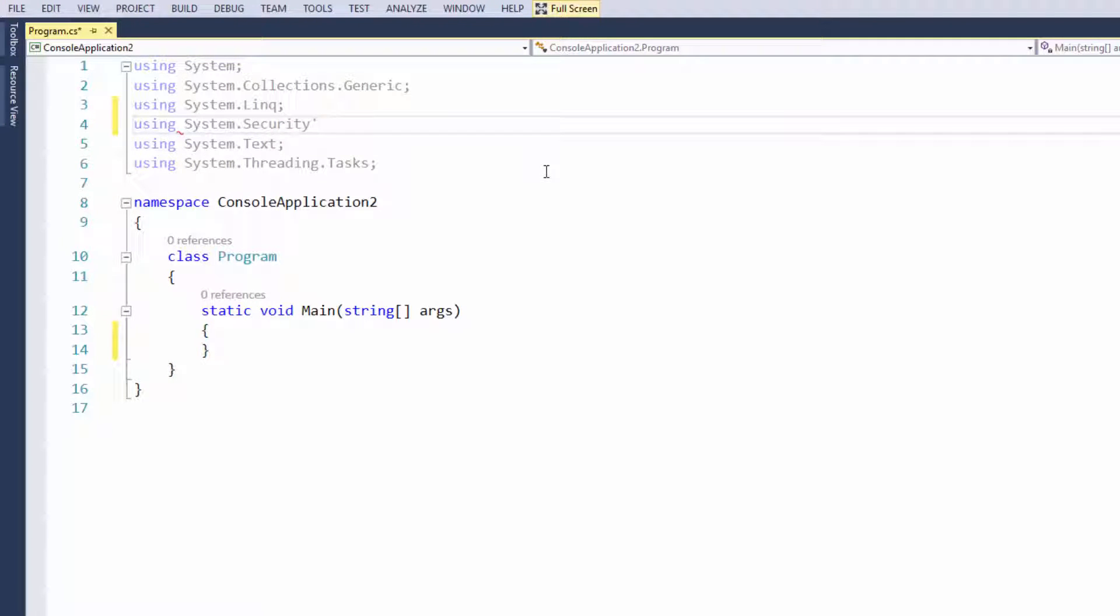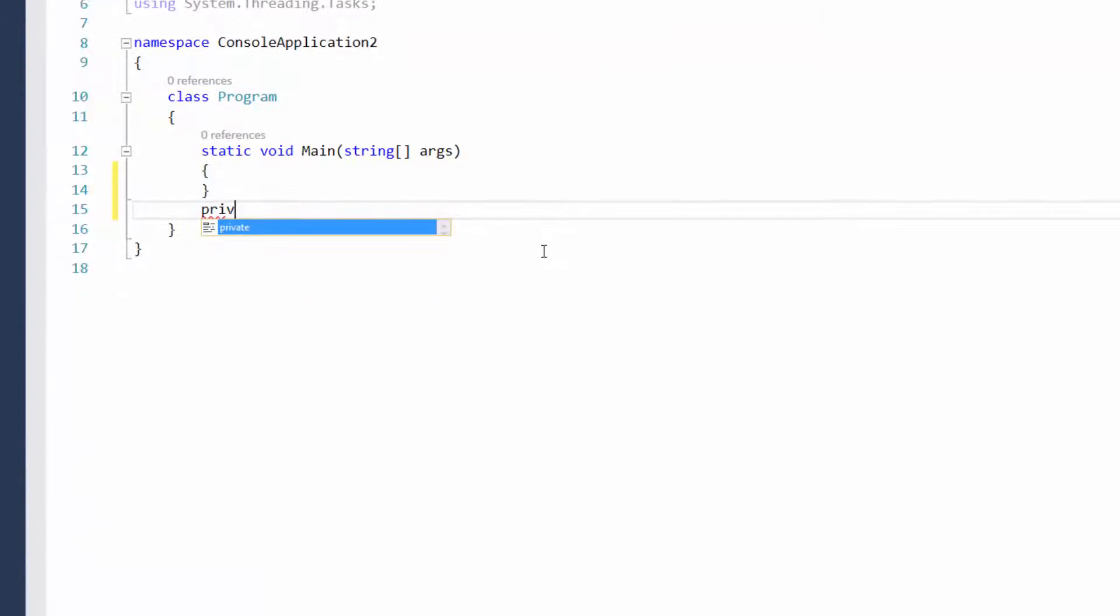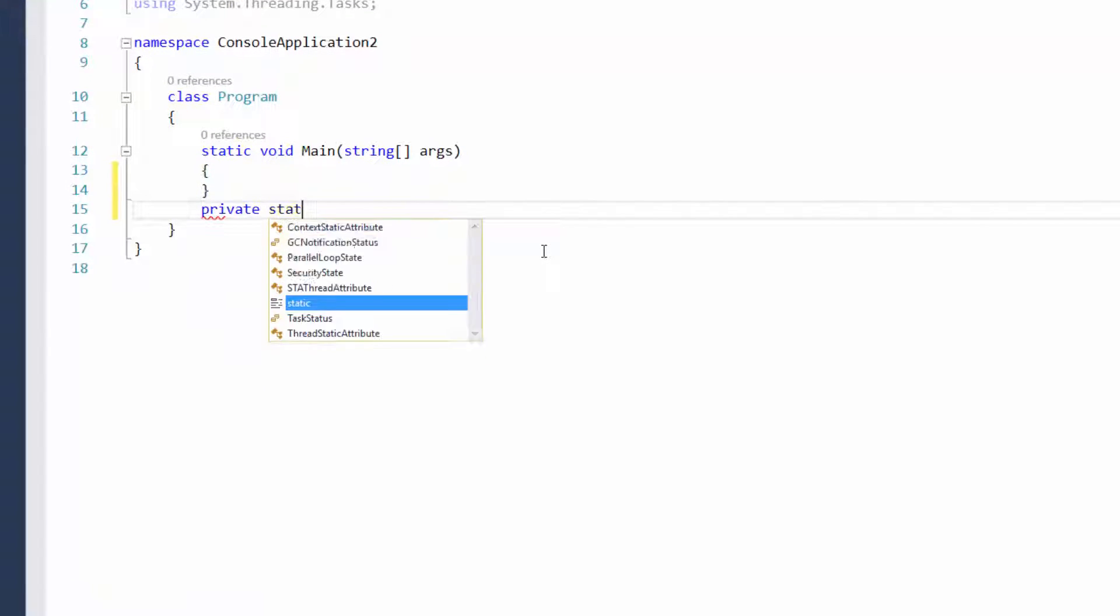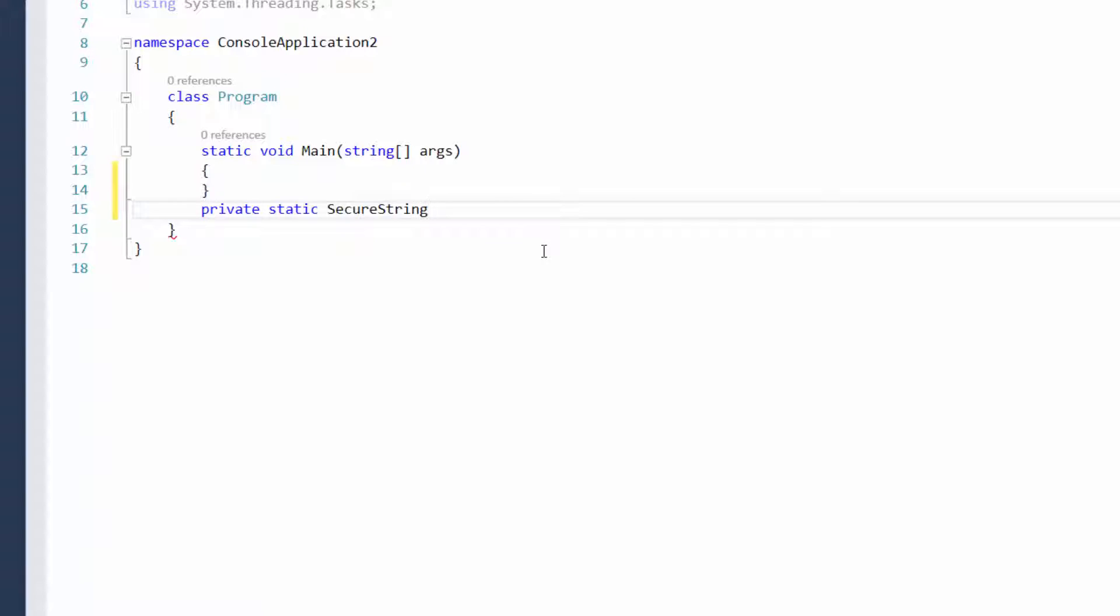The very first thing you want to do is import using system security. Then we're going to create a function, a static secure string in our situation. We're just going to say private static secure string mask input.